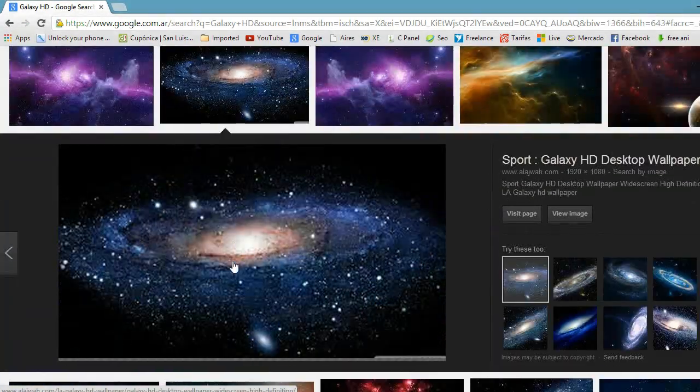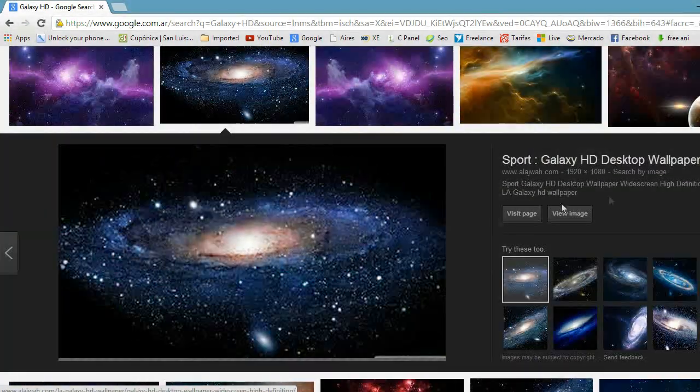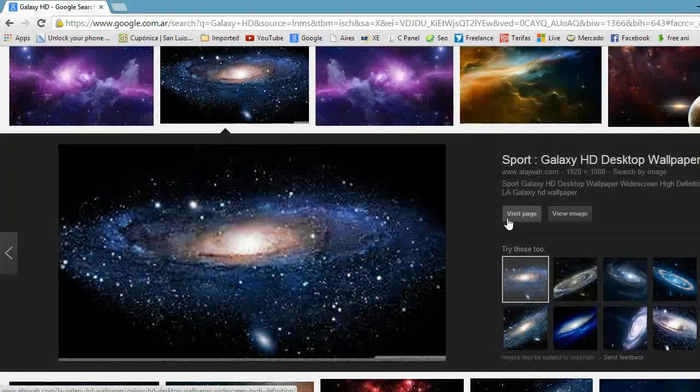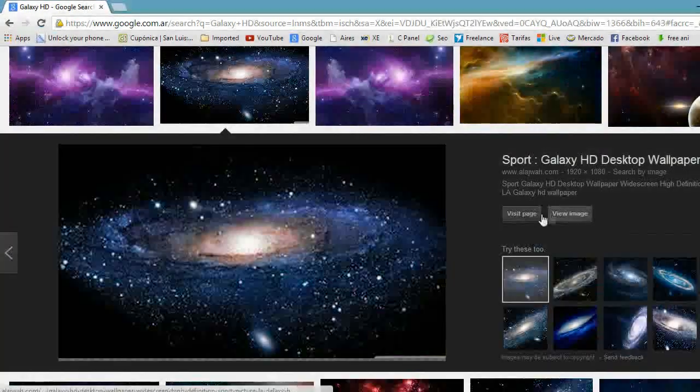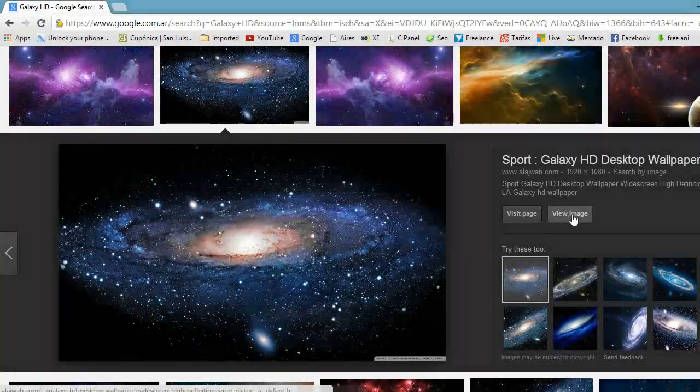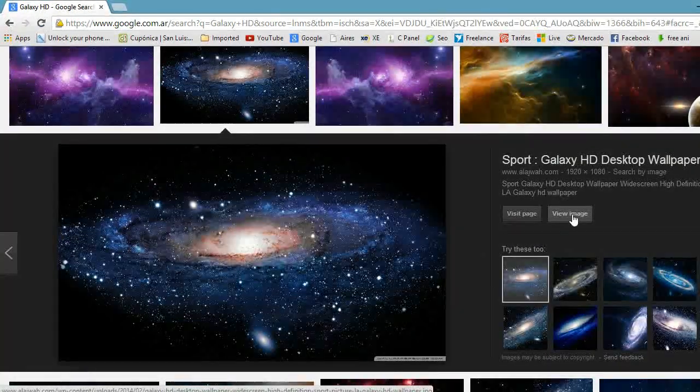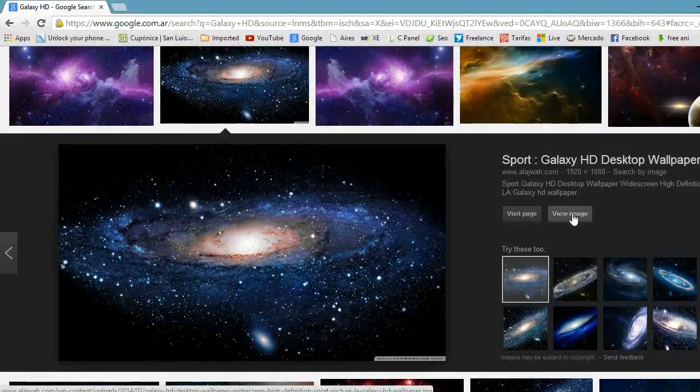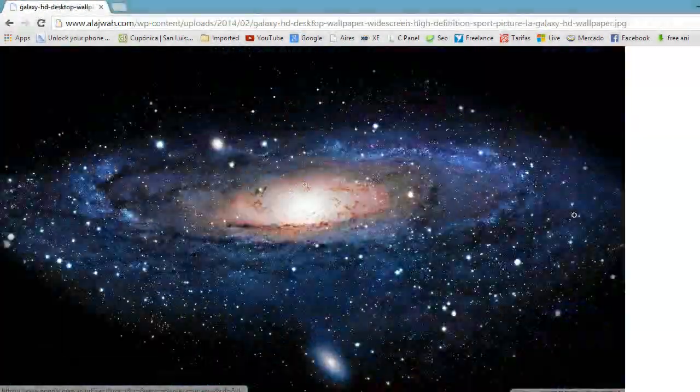I hit this wallpaper. After hitting this you will see two options here. One is visit page, another is view image. You need to hit view image.